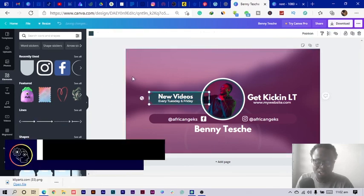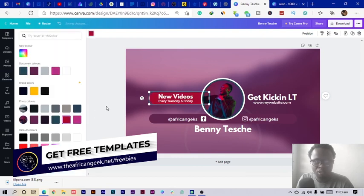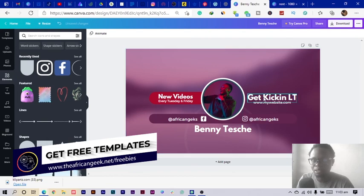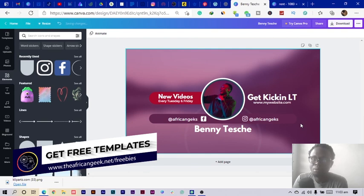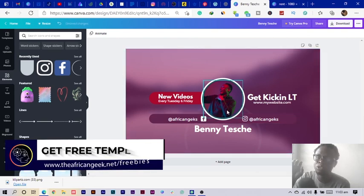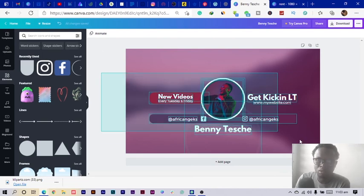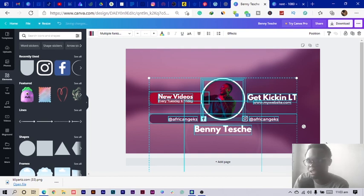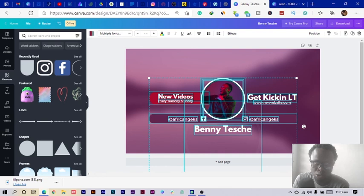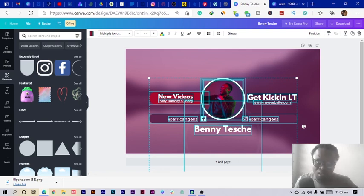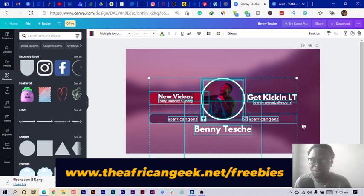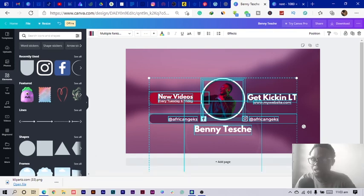We've created a simple but cool YouTube cover art. If the design still looks too big when uploading, just select it and reduce the size so it fits properly. The name is Benjamin — thank you so much for watching to the end. I have a lot of fantastic videos you'll love, and I also have free templates on my website at www.theafricangig.net. Start using them and enjoy yourself. Always remember there's no limit to creativity — I'll see you in my next video.